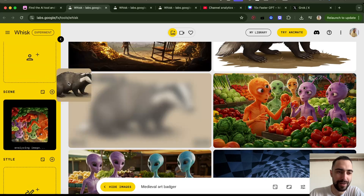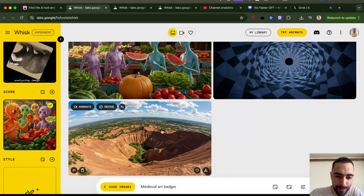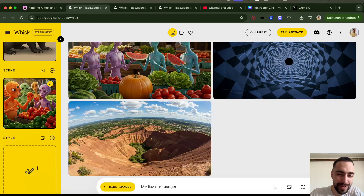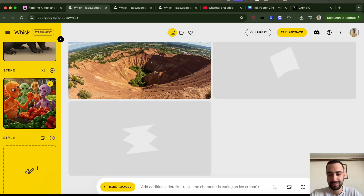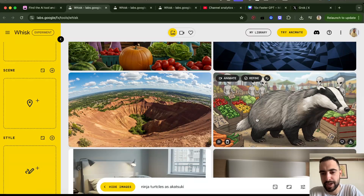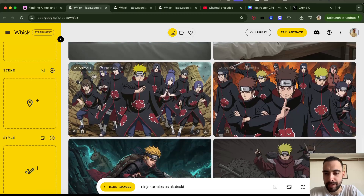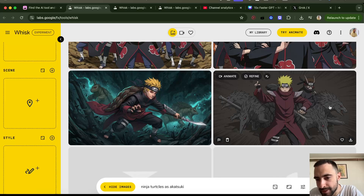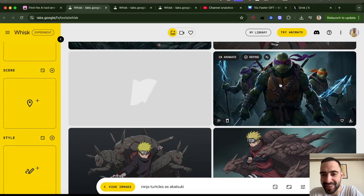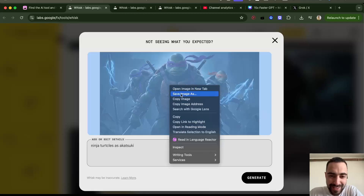Let me put aliens as the scene, and badgers as the character, and then generate. We got aliens and a badger, then we have some bear sleeping, some Akatsuki, and some ninja turtles and Naruto — these are not turtles but oh my god, this is the coolest thing ever!